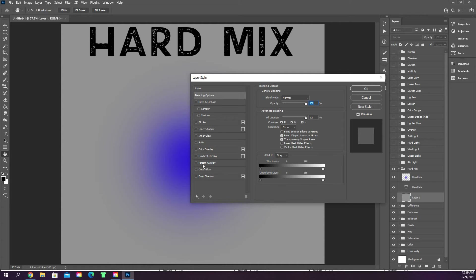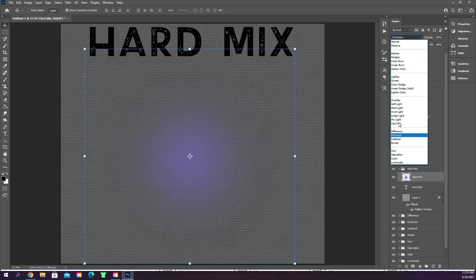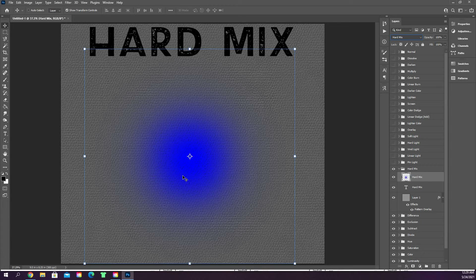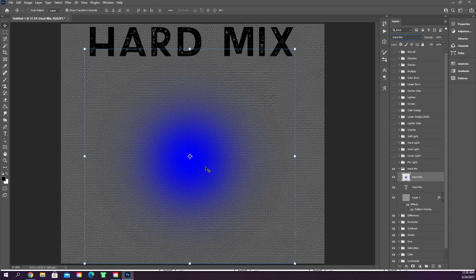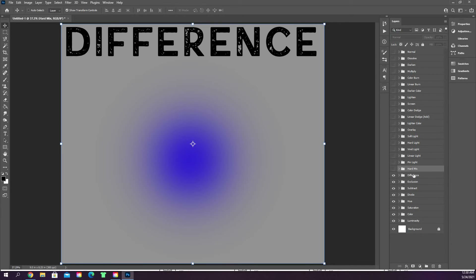Hard mix is probably the worst of them all. Adding the leather pattern and switching to hard mix gives you an extremely harsh, vibrant color that comes through, and you get choppy pixelated results. It's not a great tool — unless maybe you're making some kind of space scene or glowing orb, where the texture showing through could work, but not great for me.